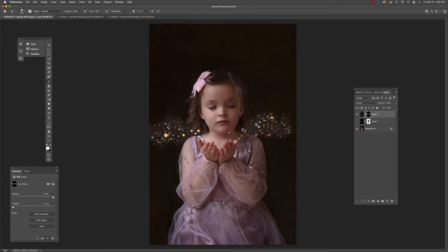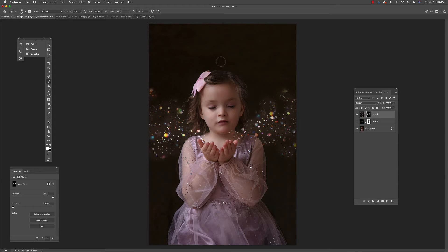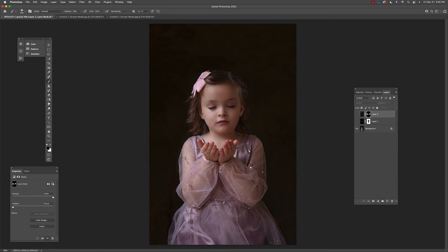I'm going to lower the opacity — there we go. You can have as much of that as you'd like, and you can paint back over it with black if there's too much. Now to show you the brushes, we're going to create an empty layer.